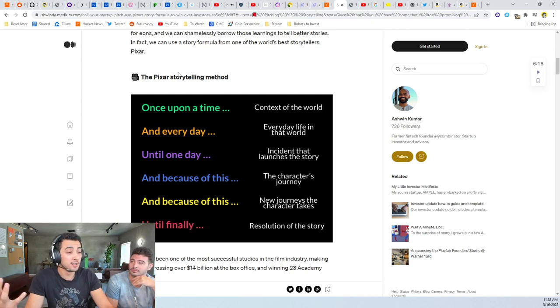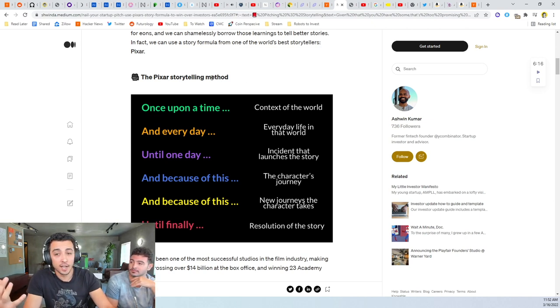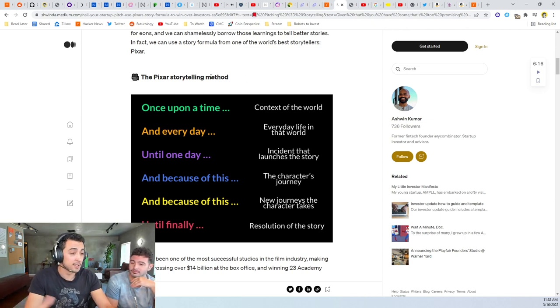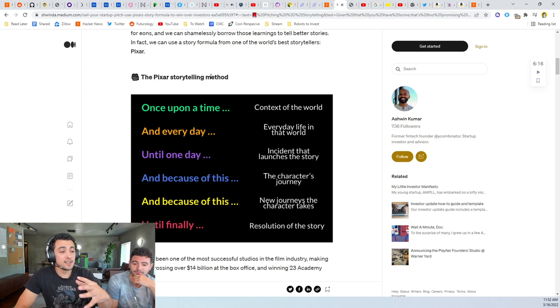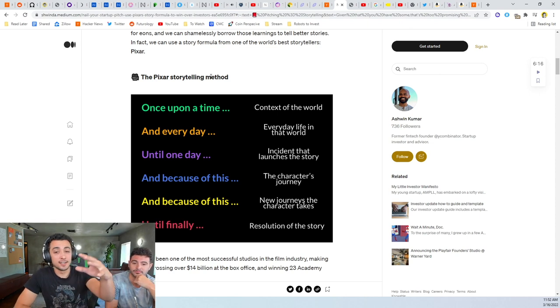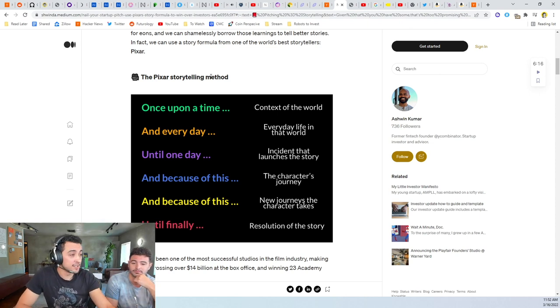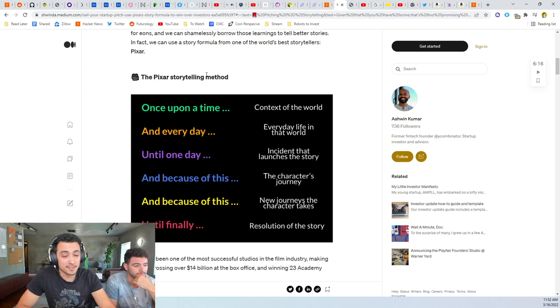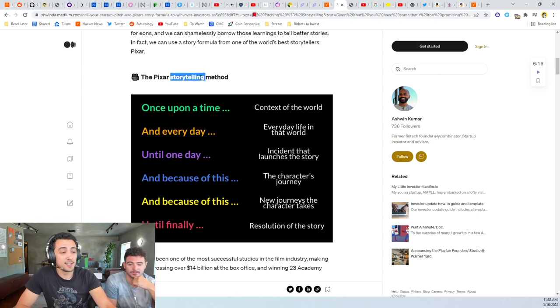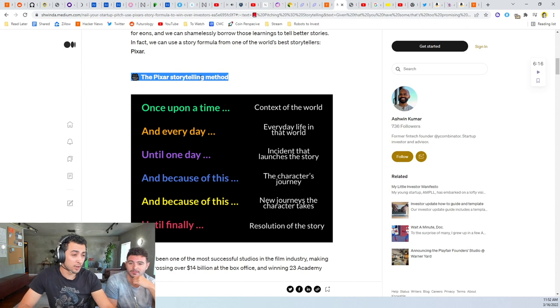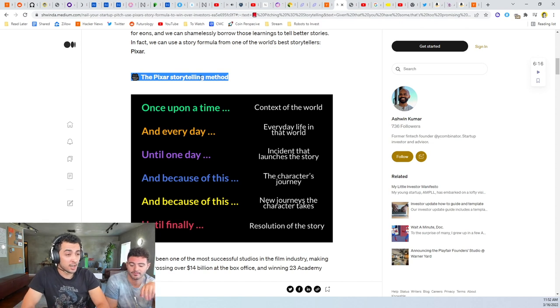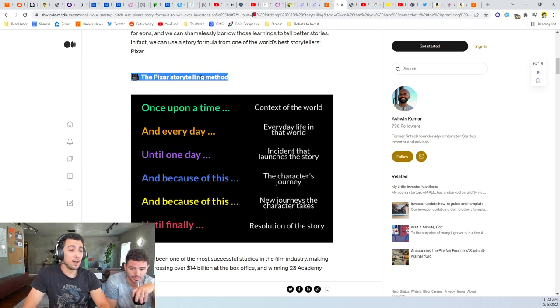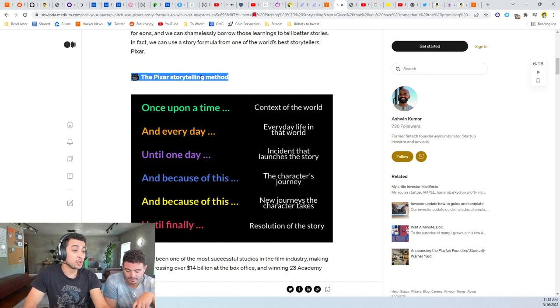They could call an Uber and because of this another thing happens. Until finally, the whole world has been changed because now everyone can call cars and basically you have on-demand driving. And so that is the hero's journey as Nigel would say.